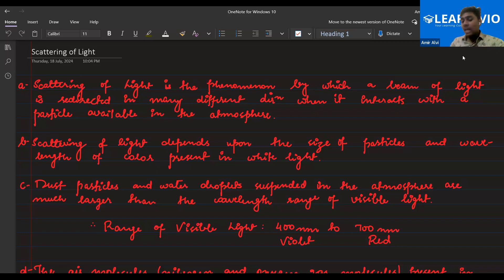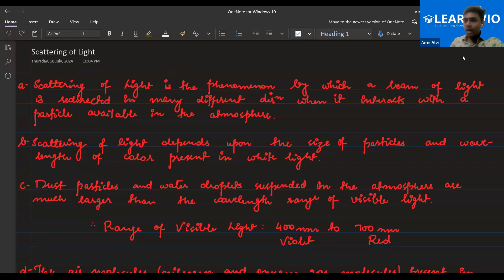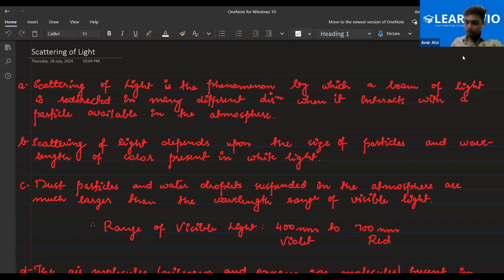This happens due to the particles available in the atmosphere. The particles act as a barrier. The particles act as a refracting surface. That's why the light gets spilled out. Is this clear to you, Shazal? Yes, sir.